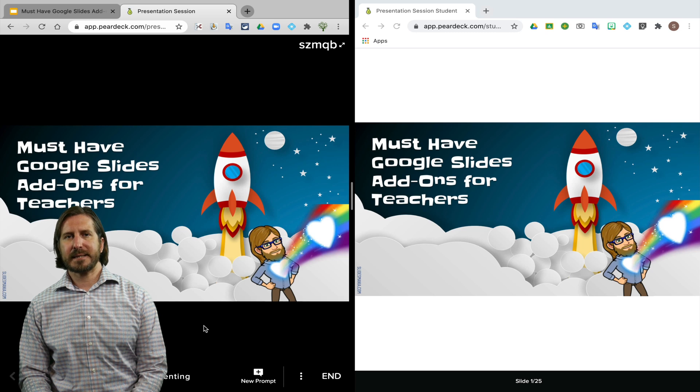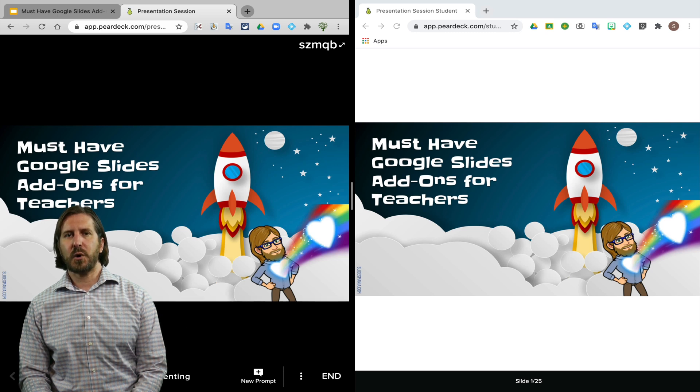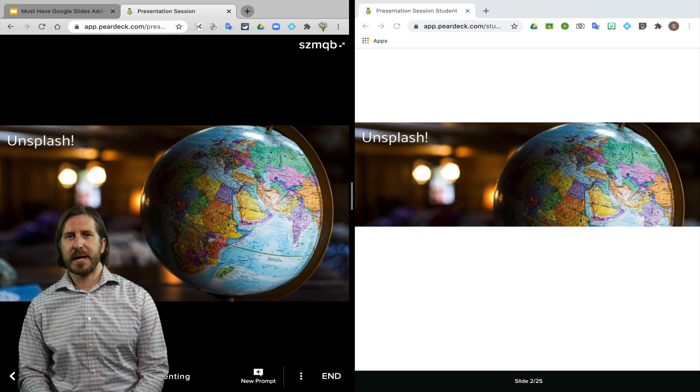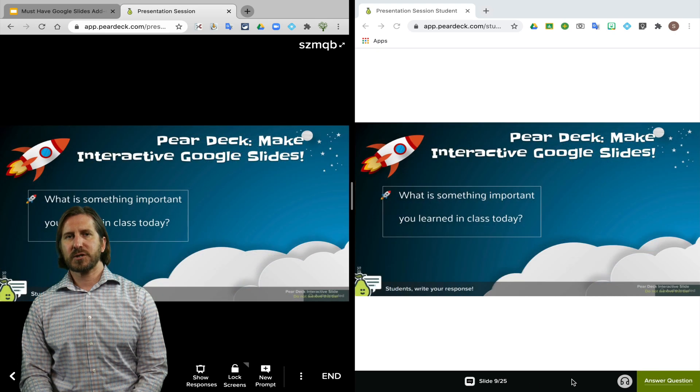When the teacher begins the lesson, they are in complete control over which slide appears on the student's screen. Then when I actually get to the interactive slide,